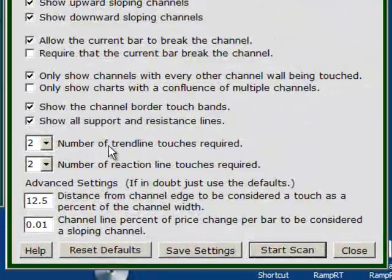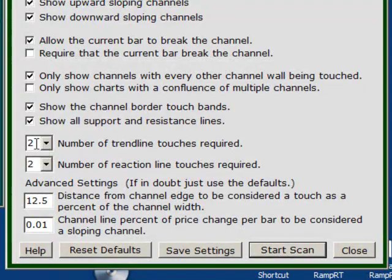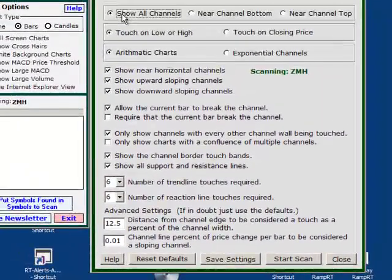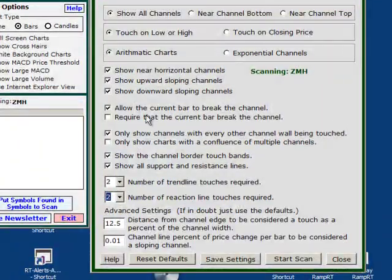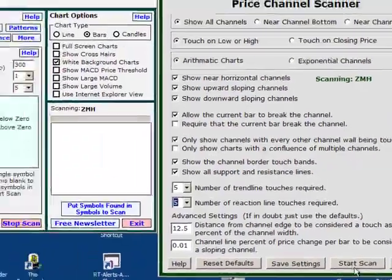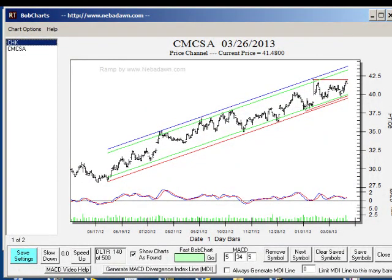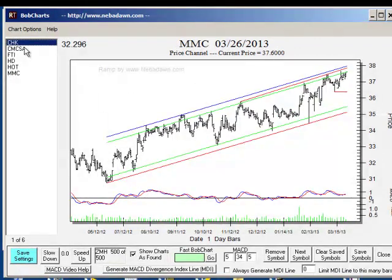The next settings I want to cover are the number of trend line touches and the number of reaction line touches. Let's go to show all channels and try setting this to 5 touches on each side — just to see if we can find channels that are that well defined. We're finding plenty of channels that have 5 touches on each side. Interesting that out of the S&P 500 it found 6.